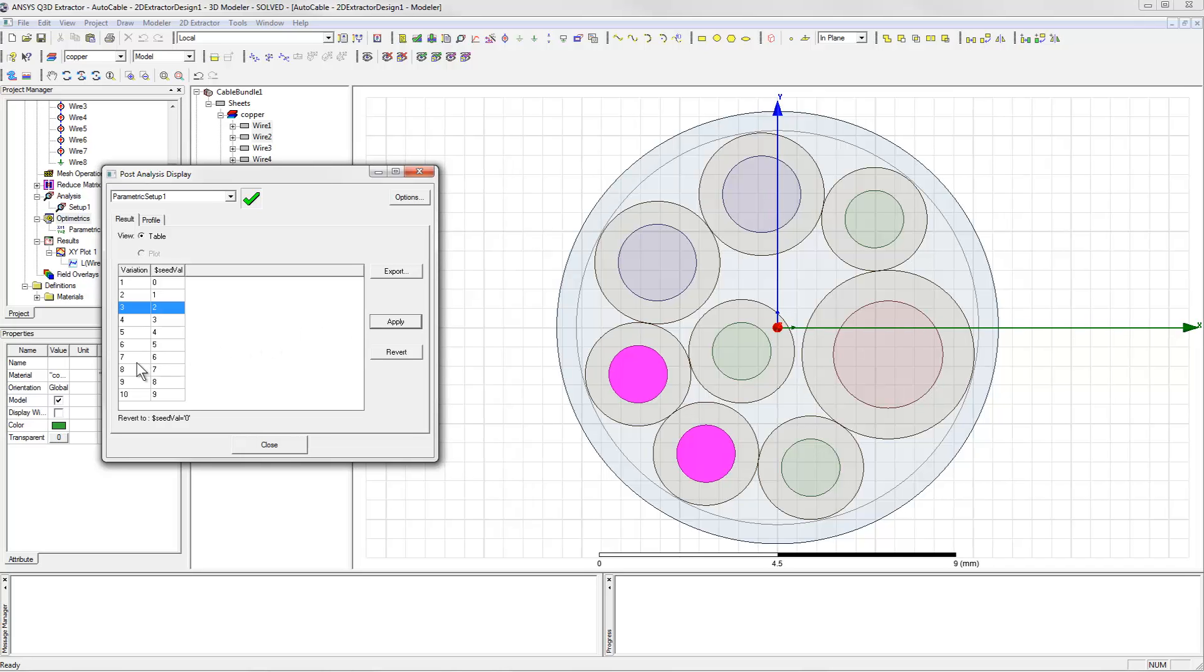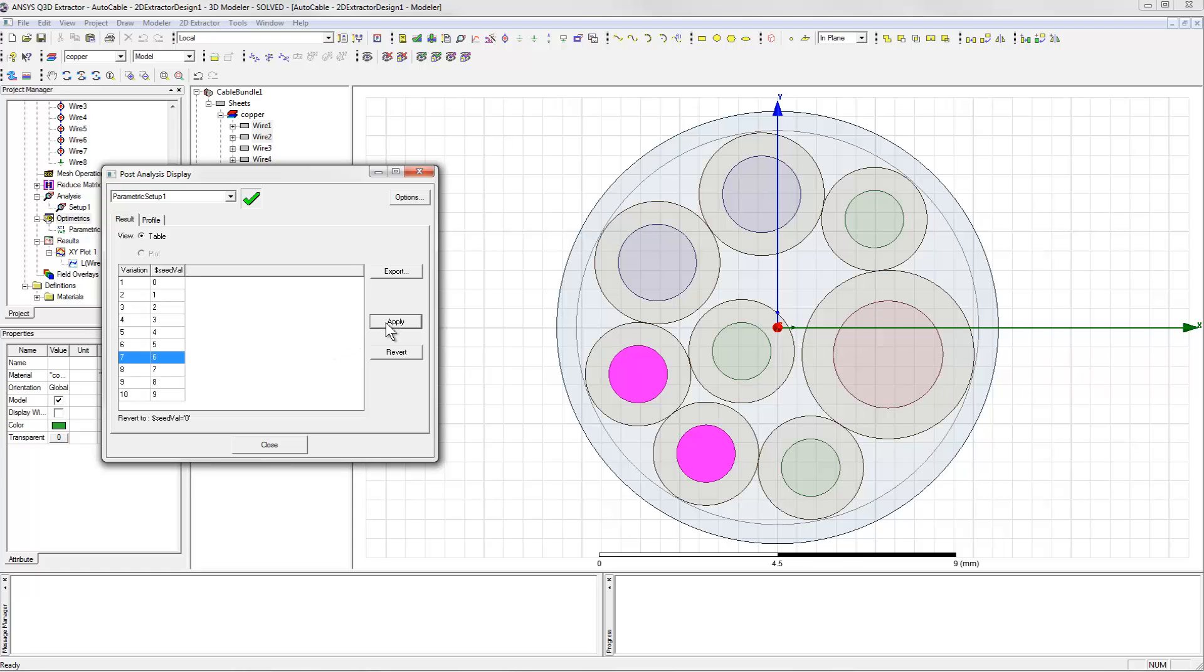The minimum coupling occurred when the parameter value was 6, so we'll look at that next.